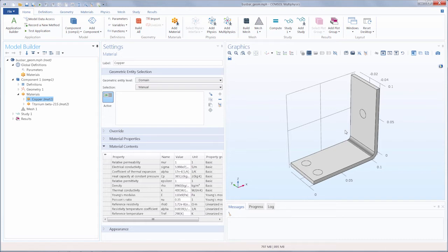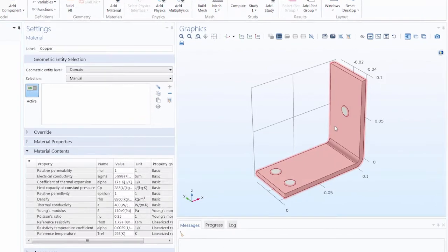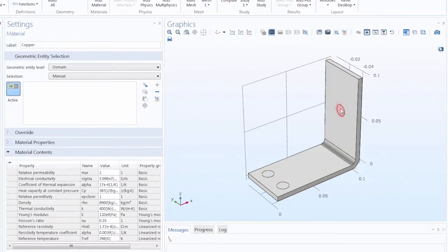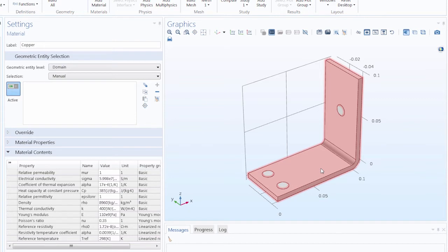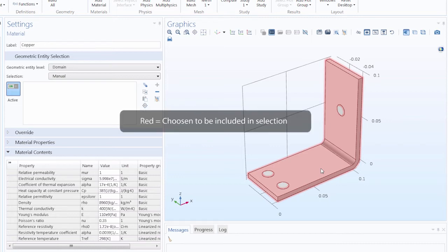Now if we use the mouse and hover over any part of the geometry, you'll see it is highlighted in red. This indicates that it is not included as a selection for the currently open item in the Model Builder window. If we click the mouse right now, whatever is colored red would be selected. Let's go ahead and click on it.